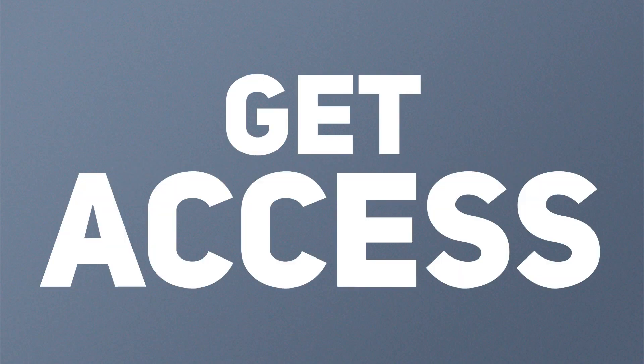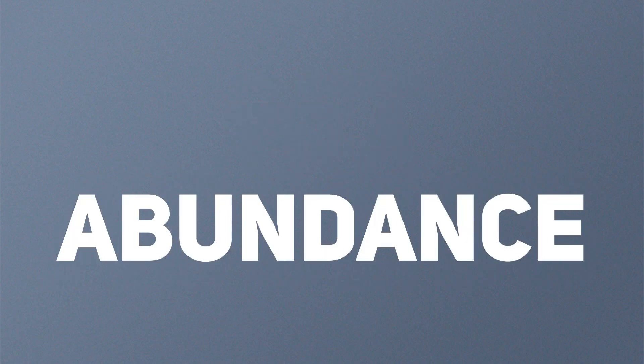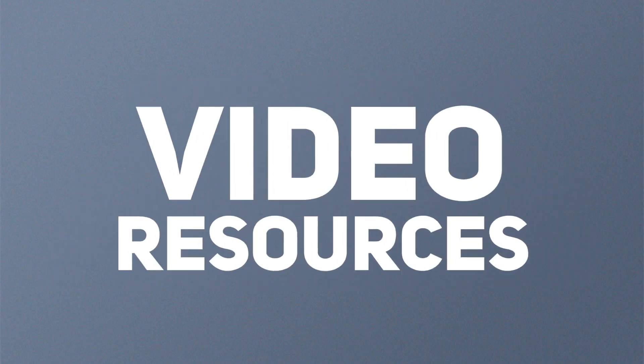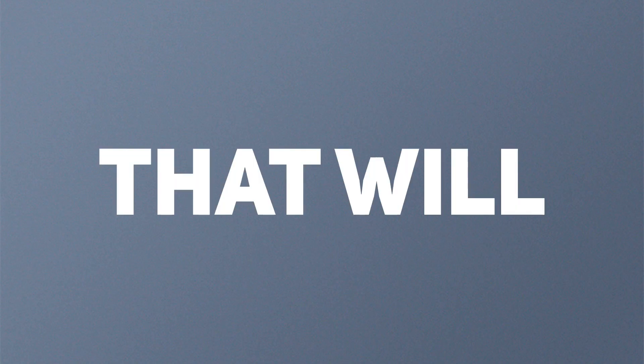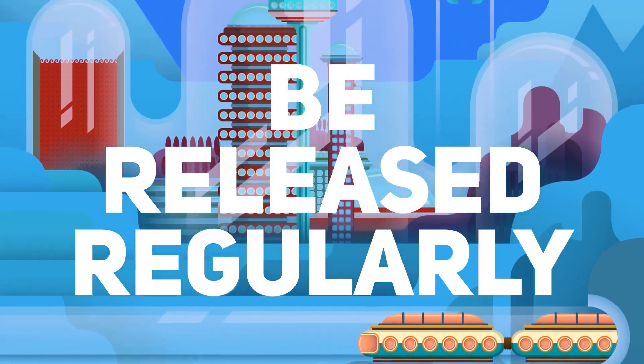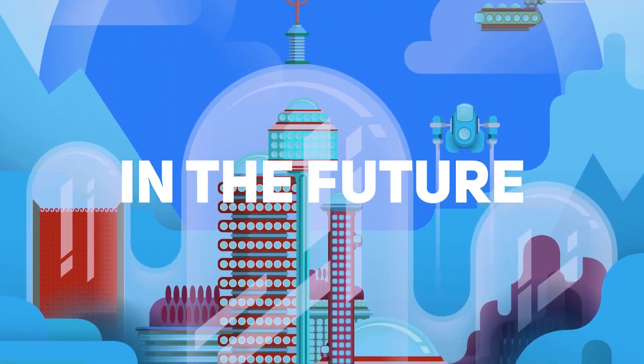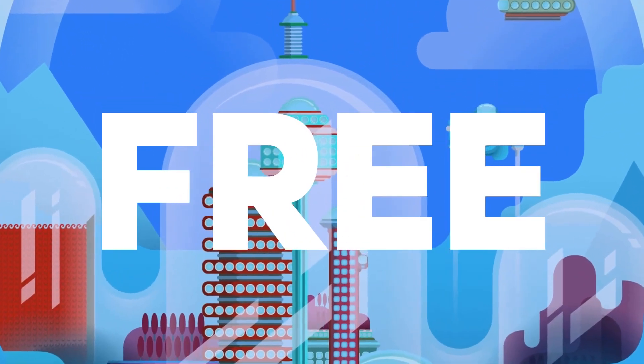You not only get access to an abundance of stock media and video resources when you join now, but you will also get access to all the new stock media and video resources that will be released regularly in the future for free.